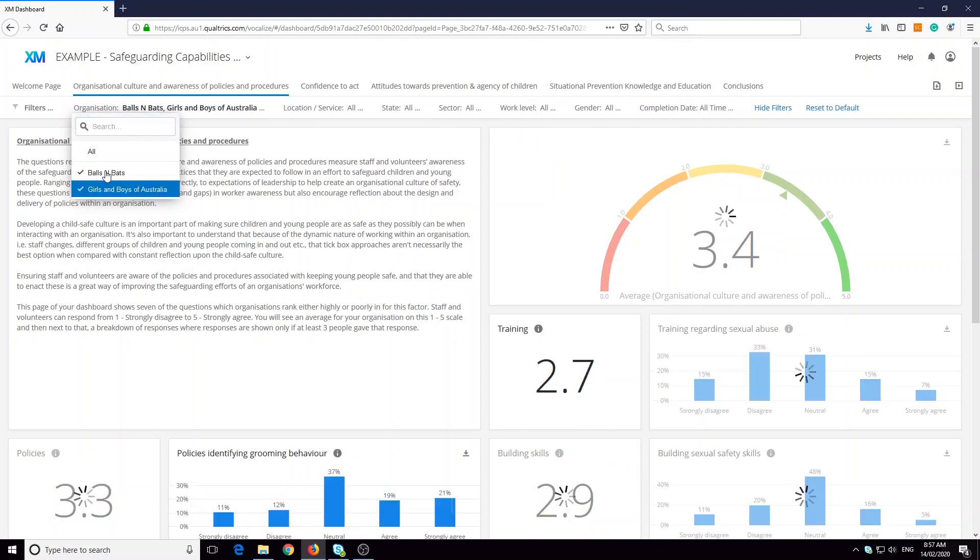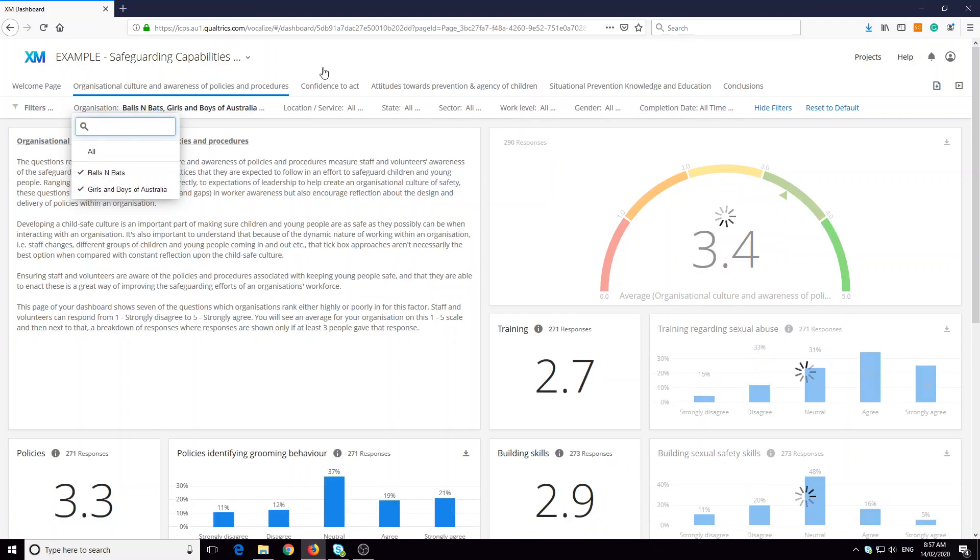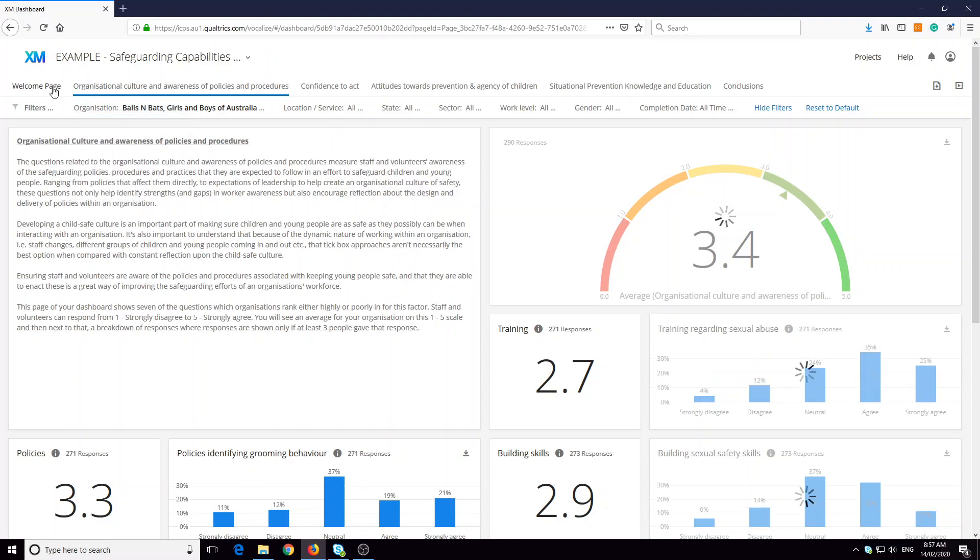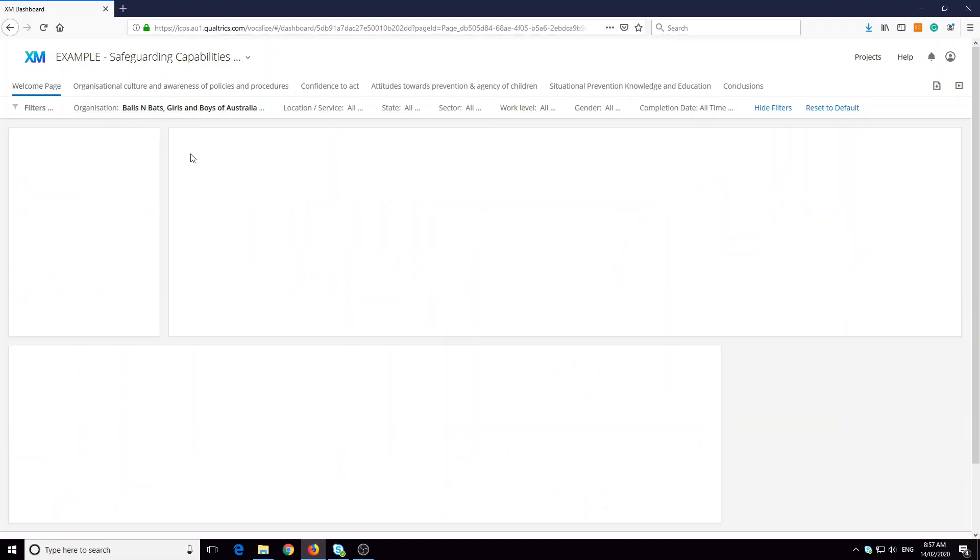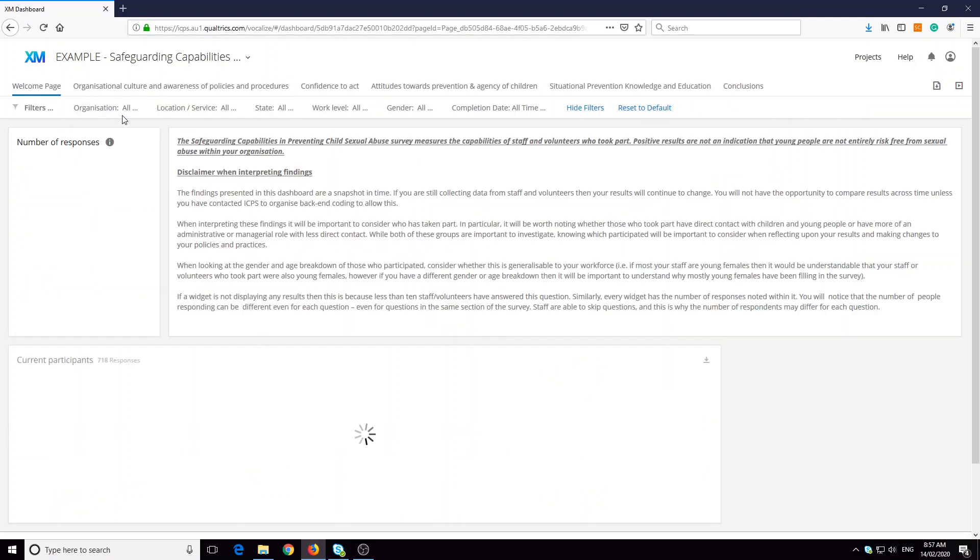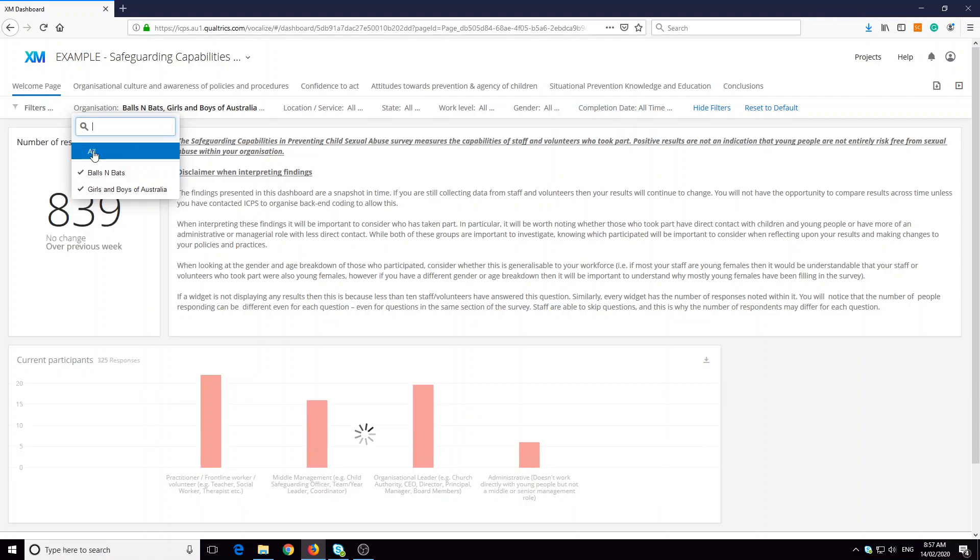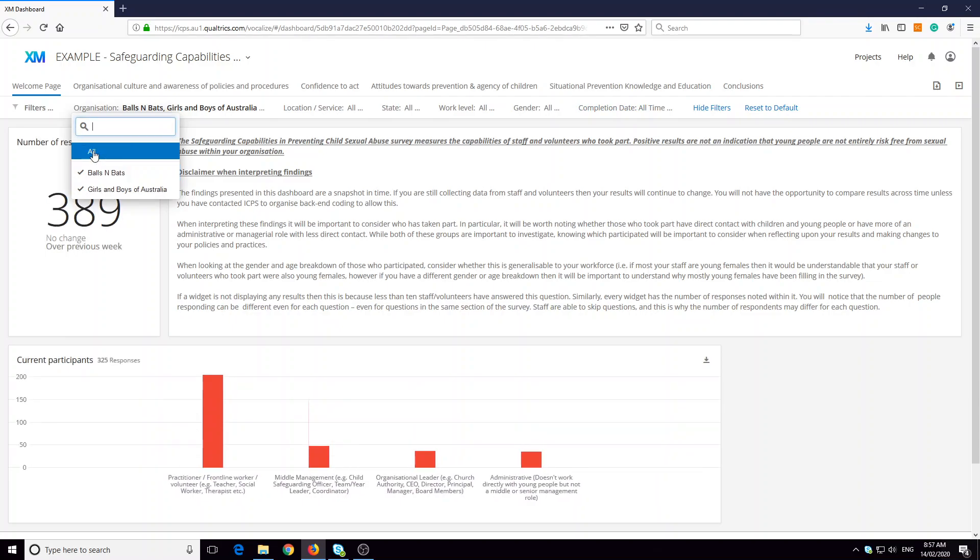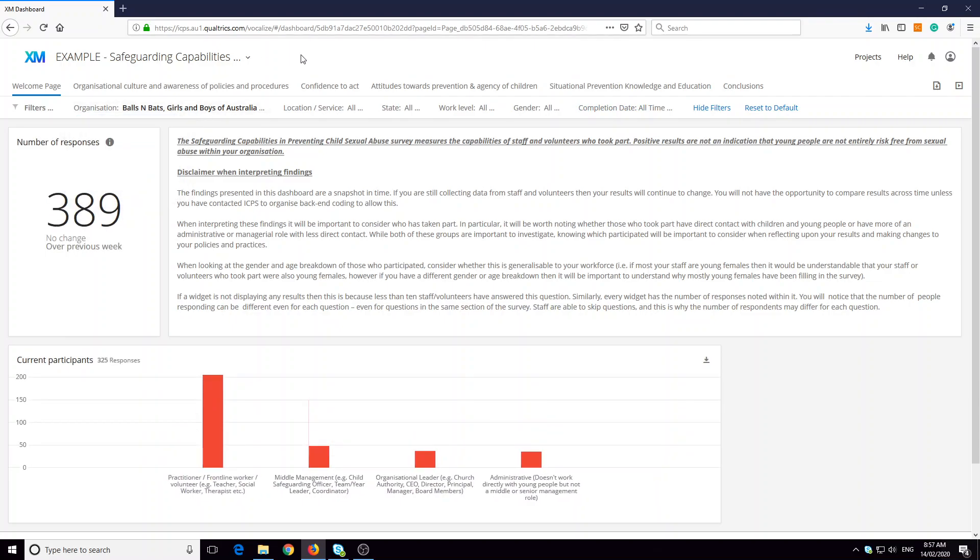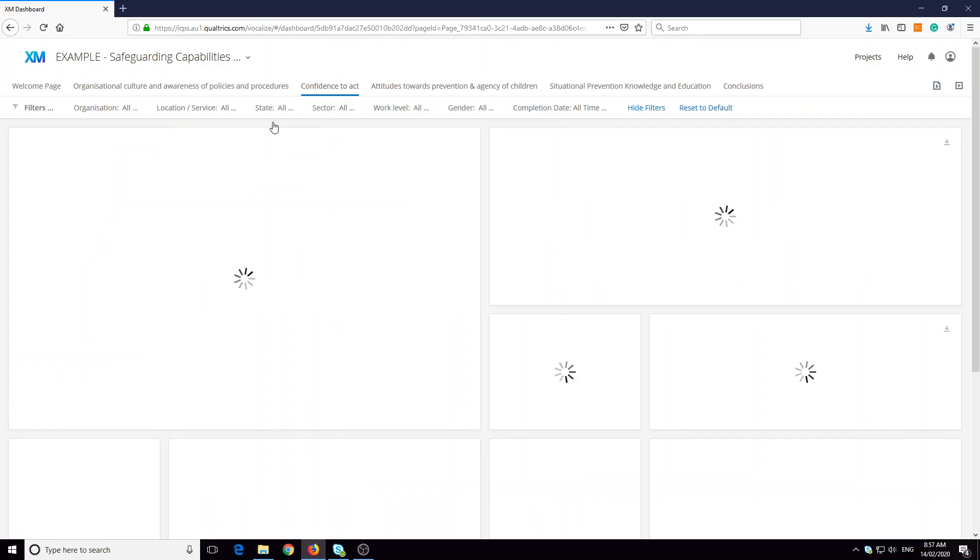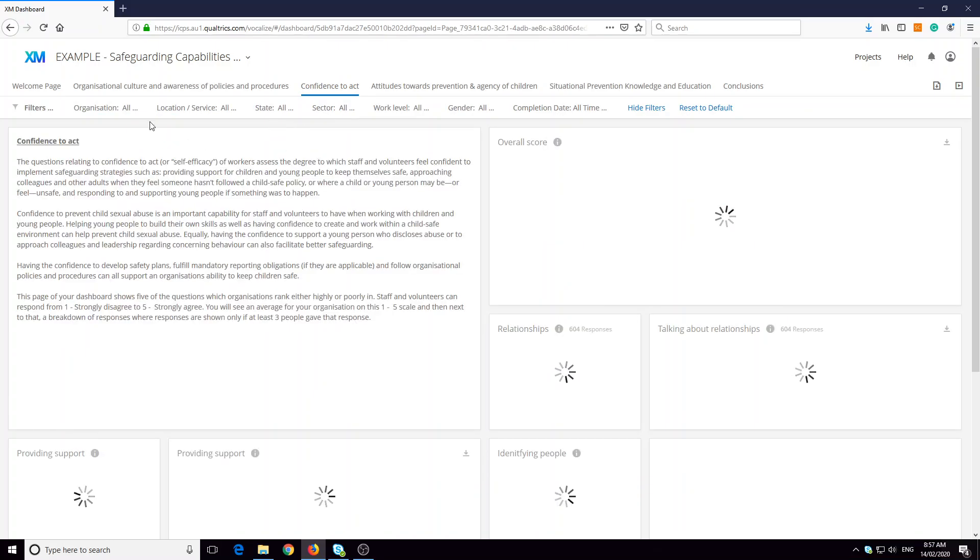So you'll want to tick all of the organizations that you want. Remember that if you have all ticked, you're actually looking at all the available data for every organization that's taken part in the survey.